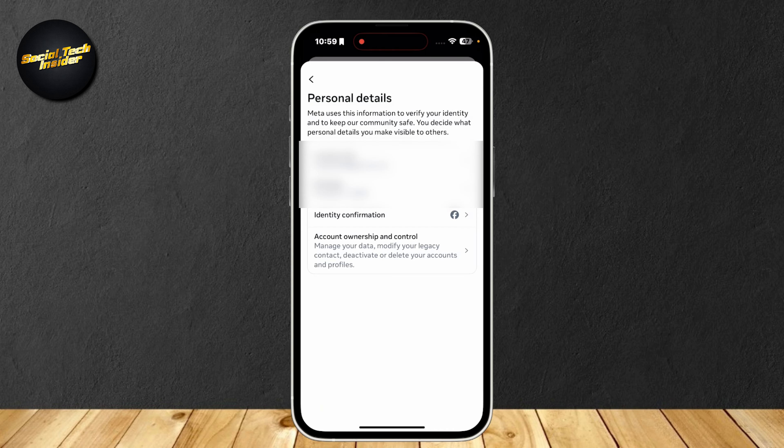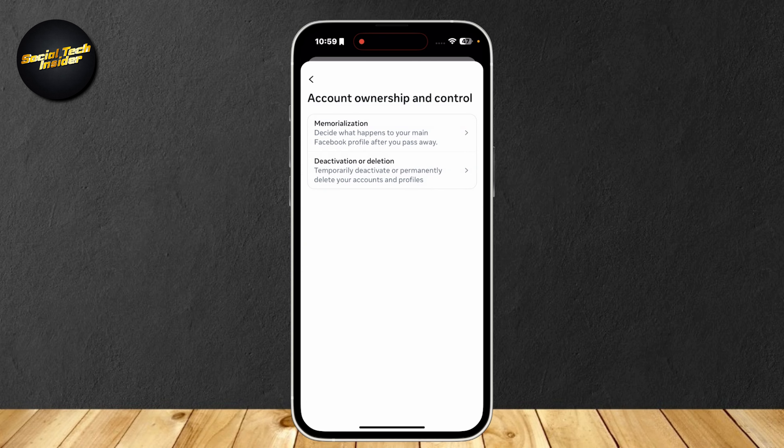There are four buttons to pick from: Contact Info, Birthday, Identity Confirmation, and Account Ownership and Control. Simply tap on Account Ownership and Control.